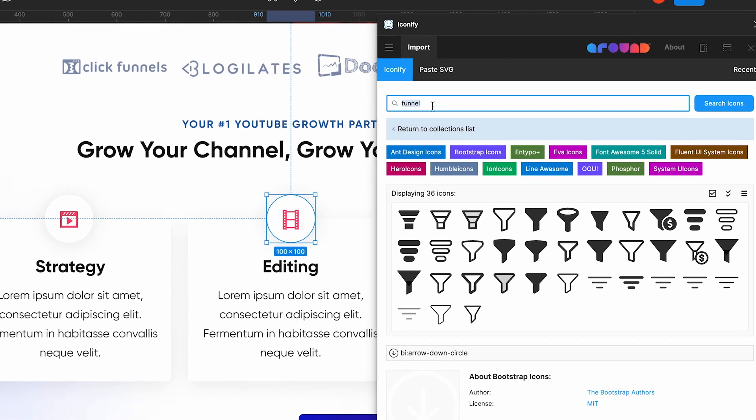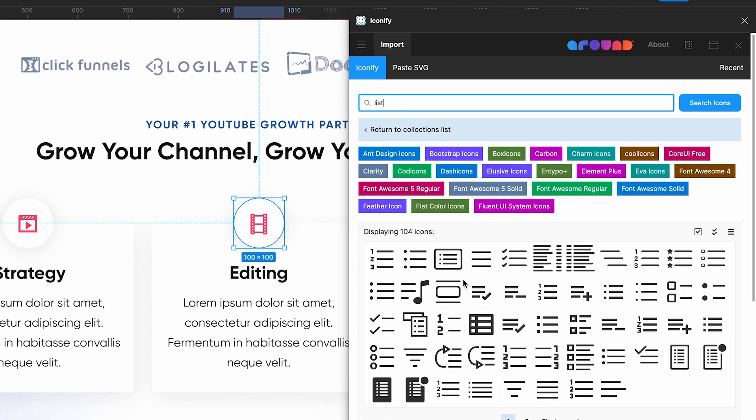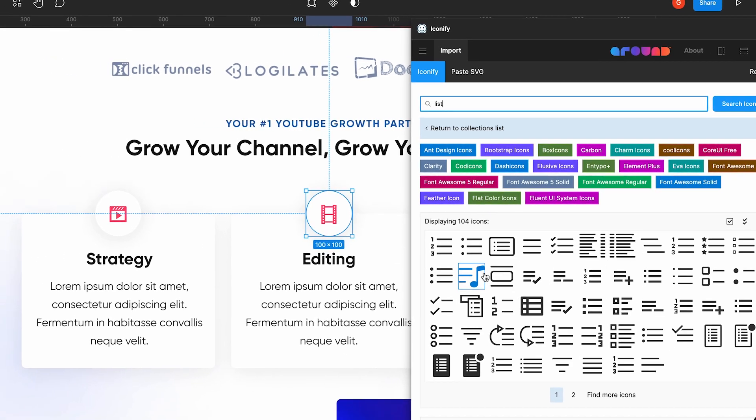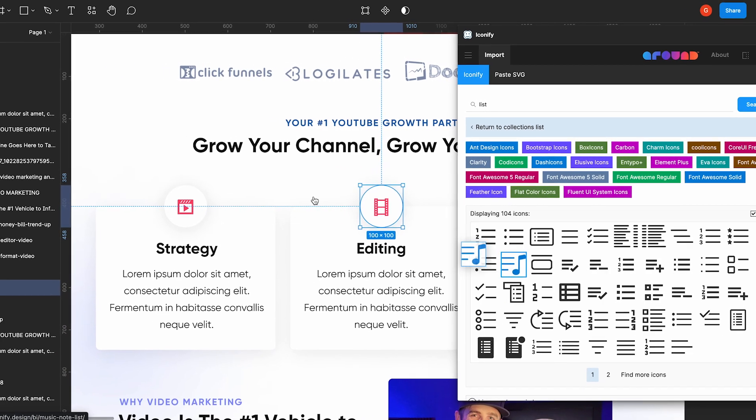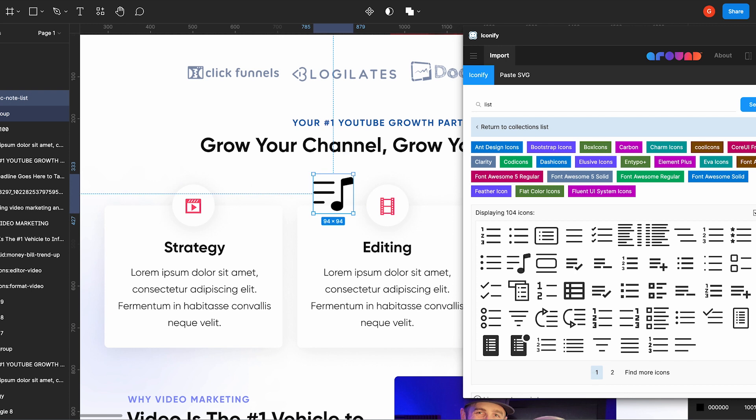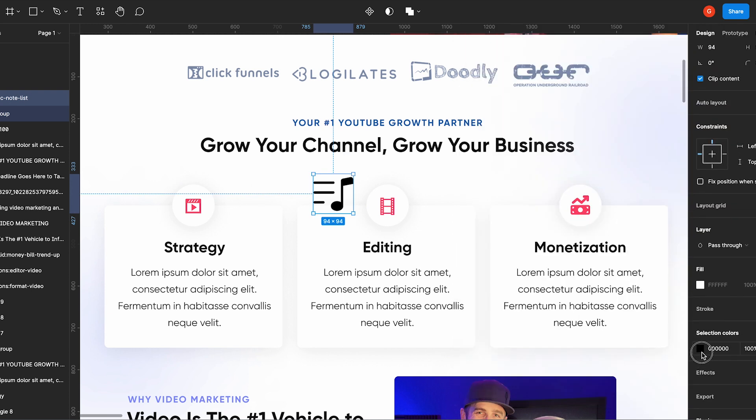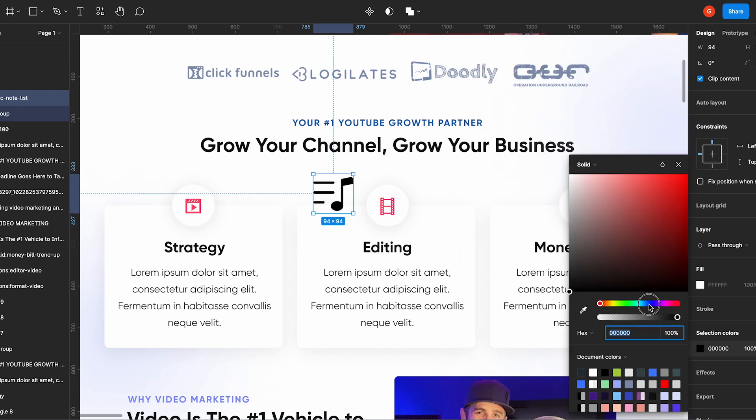I can type in literally whatever I want. So let's say I want to use something like this, drag it in, make it bigger, and then I can change the color of this as well in selection colors.